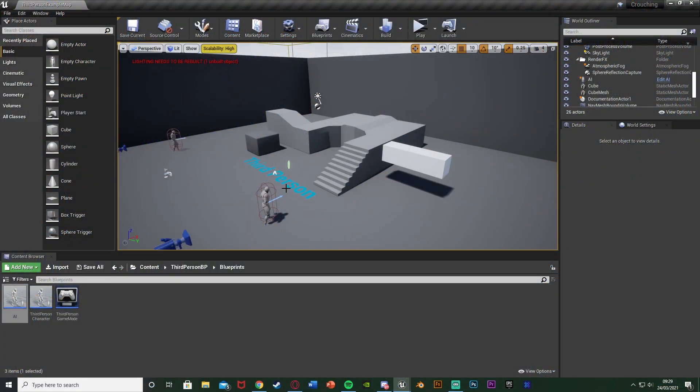In that video I did making it so it follows you. In this one we're going to do it so it jumps and crouches at the same time you do. So I was just going to do jump but it's very basic so I thought I'd also implement crouching as well to get the two different things. Just makes this video a little bit better.